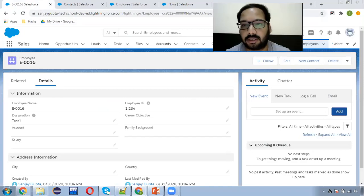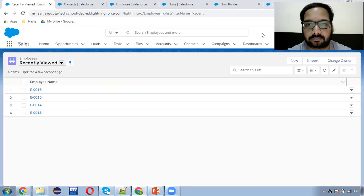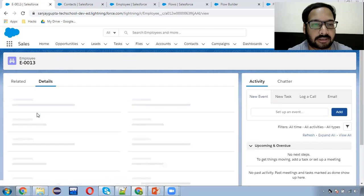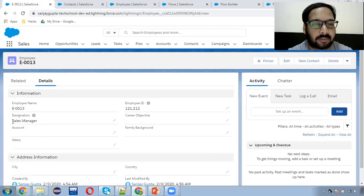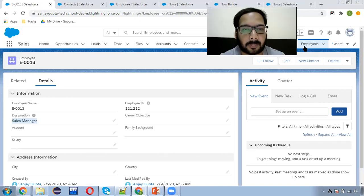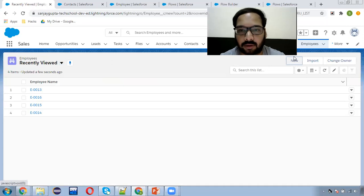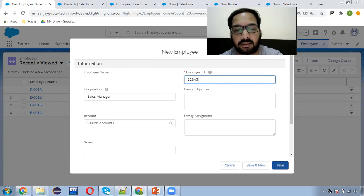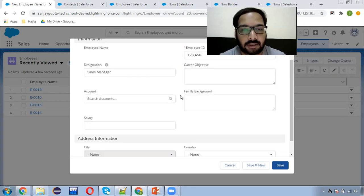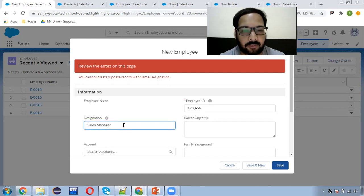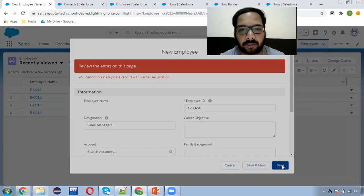Now I need to create a new employee. Here you can see — let's say I'm opening this existing record and 'Sales Manager' is available as the designation. What I'm trying to do is create a new employee record with the same designation. I'm putting an Employee ID, entering a random value, and clicking Save. Here you can see: 'You cannot create or update the record with same designation.' Now if I put 'Sales Manager One,' this record will be created.